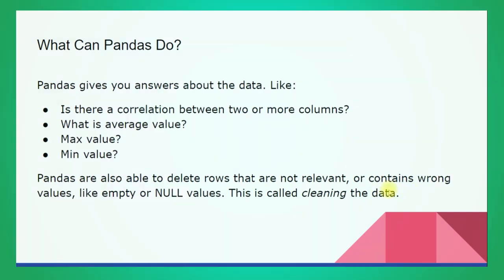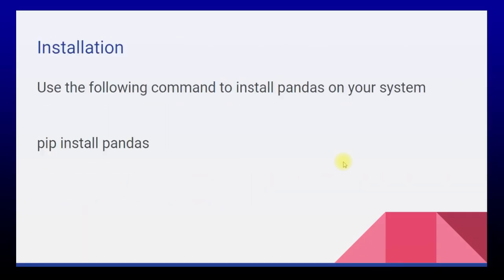Just remember this thing - once we have loaded CSV in the pandas data frame, all these operations can be done. Now how do we install pandas?